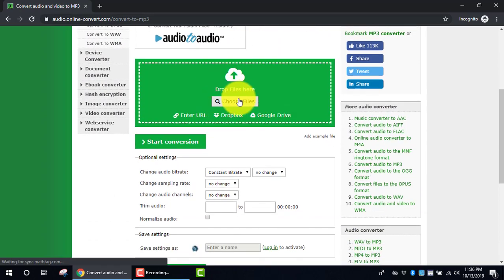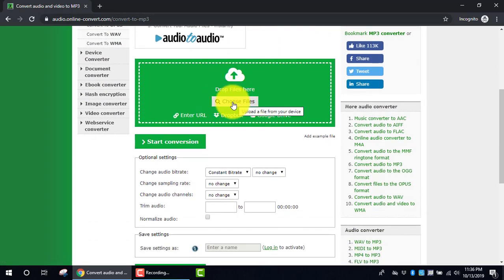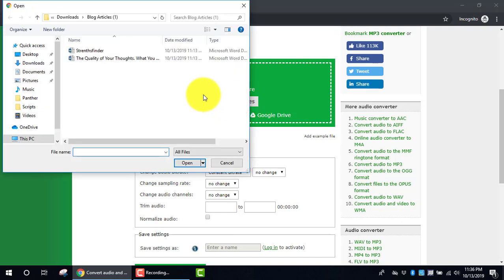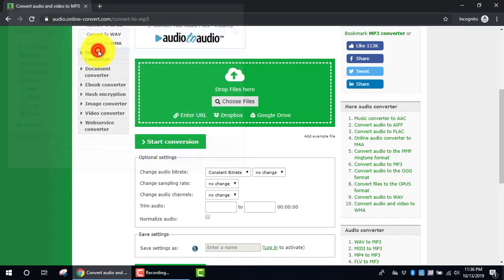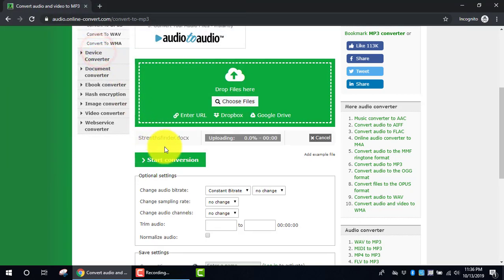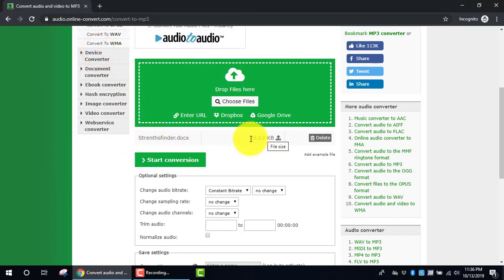Next, under this section, I'm going to click Choose Files to upload the file from my device. I'm going to select the first one, which is StrengthsFinder, and what I'll see is that this file has been uploaded to the site.